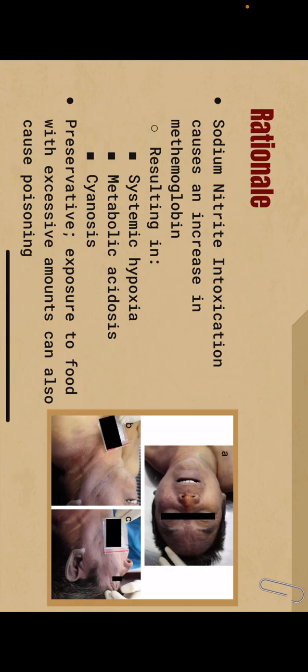So sodium nitrate intoxication causes an increase in methemoglobin, resulting in a systematic hypoxia, metabolic acidosis, and cyanosis. It's also a preservative, which means that exposure to food with excessive amounts can also cause this poisoning.